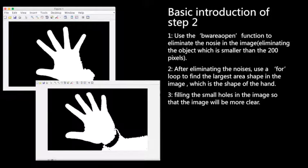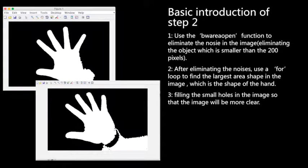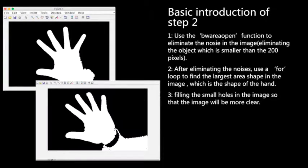Then we're using bwareaopen again to fill up the holes to get a more clear image.